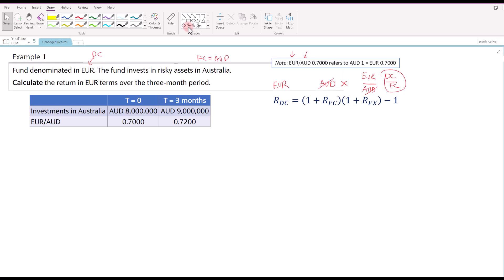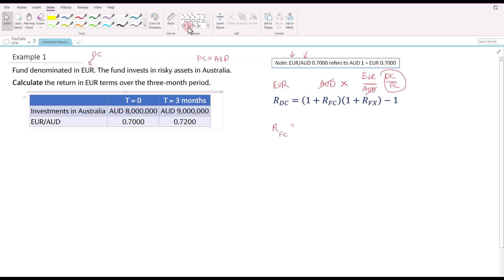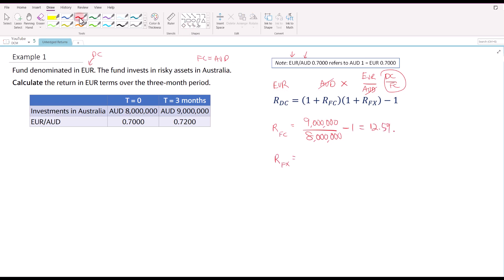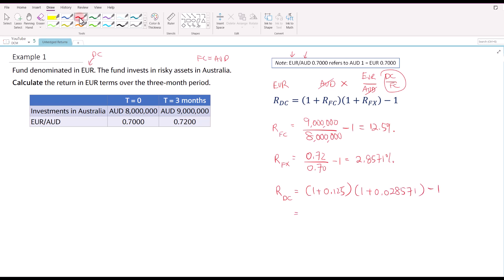We will calculate this in two different versions: one using the formula and the other, more direct way, which is to convert the value of the AUD investment into euro. Using the formula first: the return of the Australian asset goes from 8 million to 9 million, so that is 9 million divided by 8 million minus 1, giving 12.5%. For the change in the exchange rate, we take 0.72 over 0.7 minus 1, which gives 2.8571% — meaning the Australian dollar is expected to strengthen by 2.8571% versus euro. Substituting into the formula: (1 + 0.125) × (1 + 0.028571) − 1 = 15.71%.